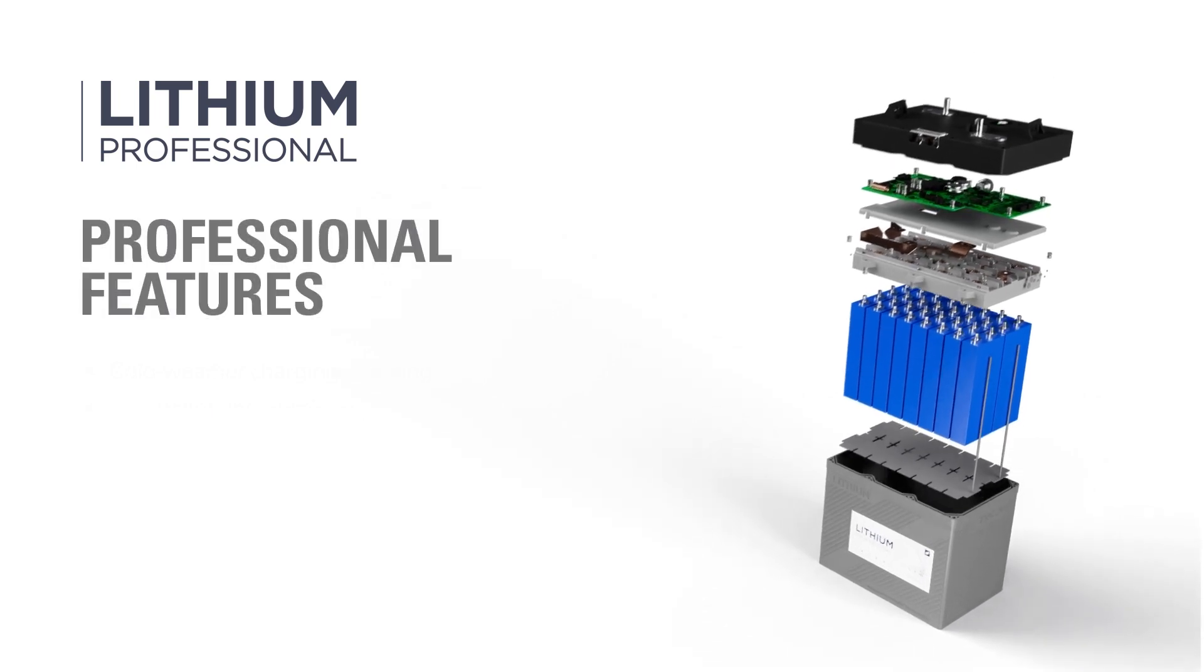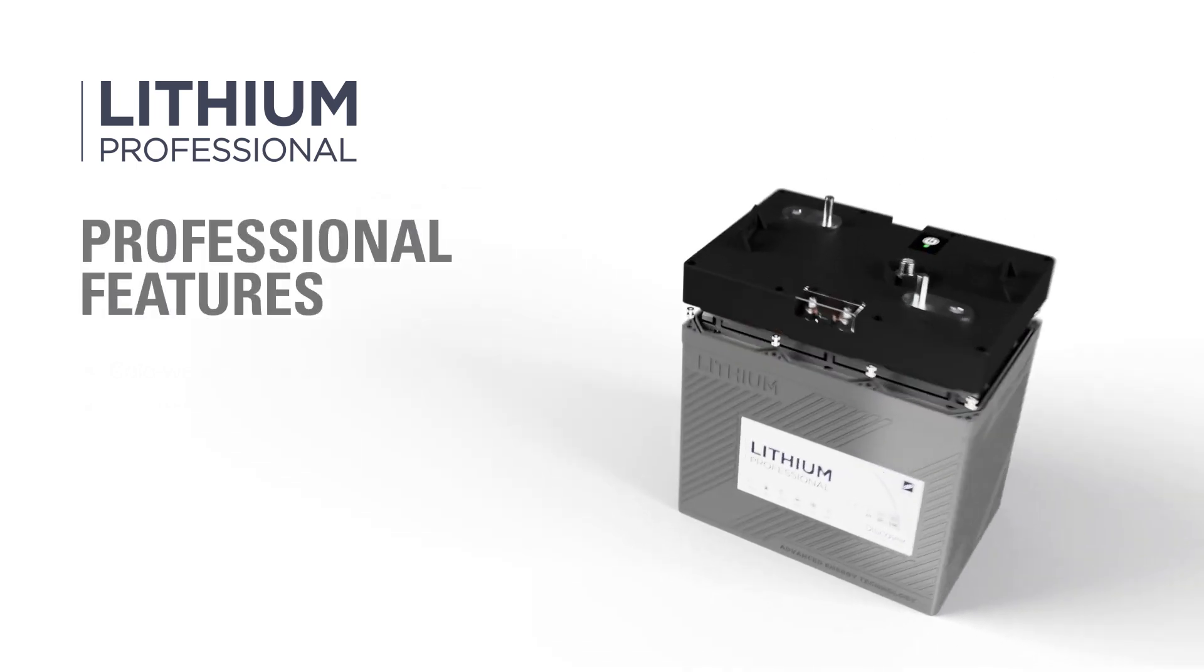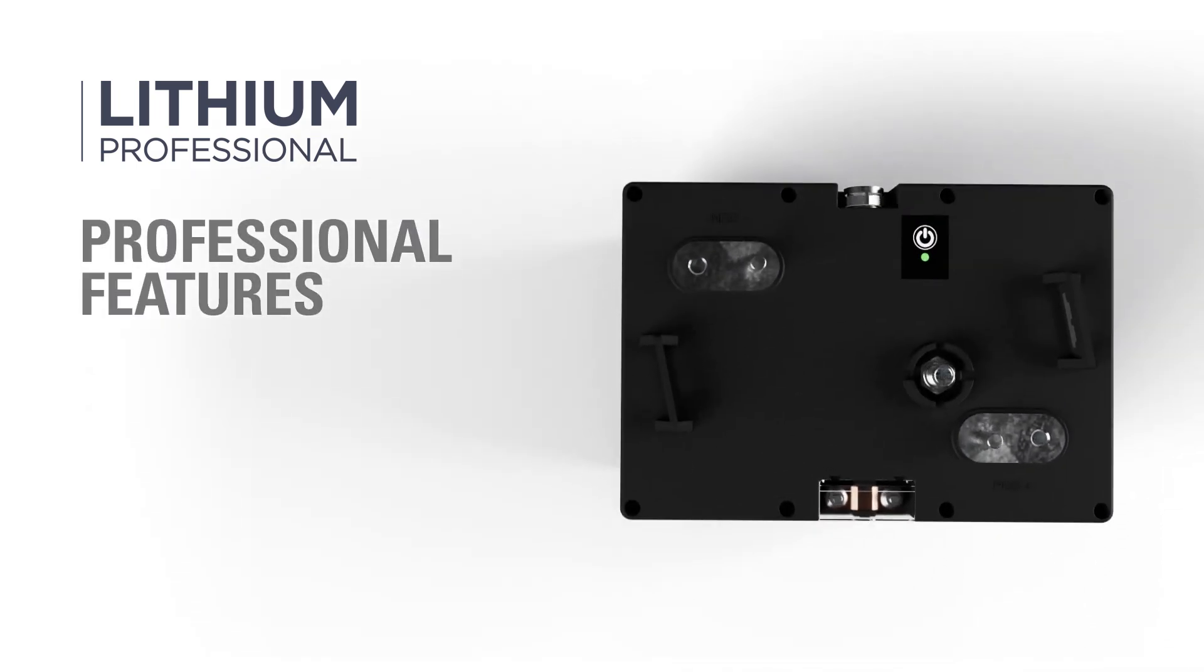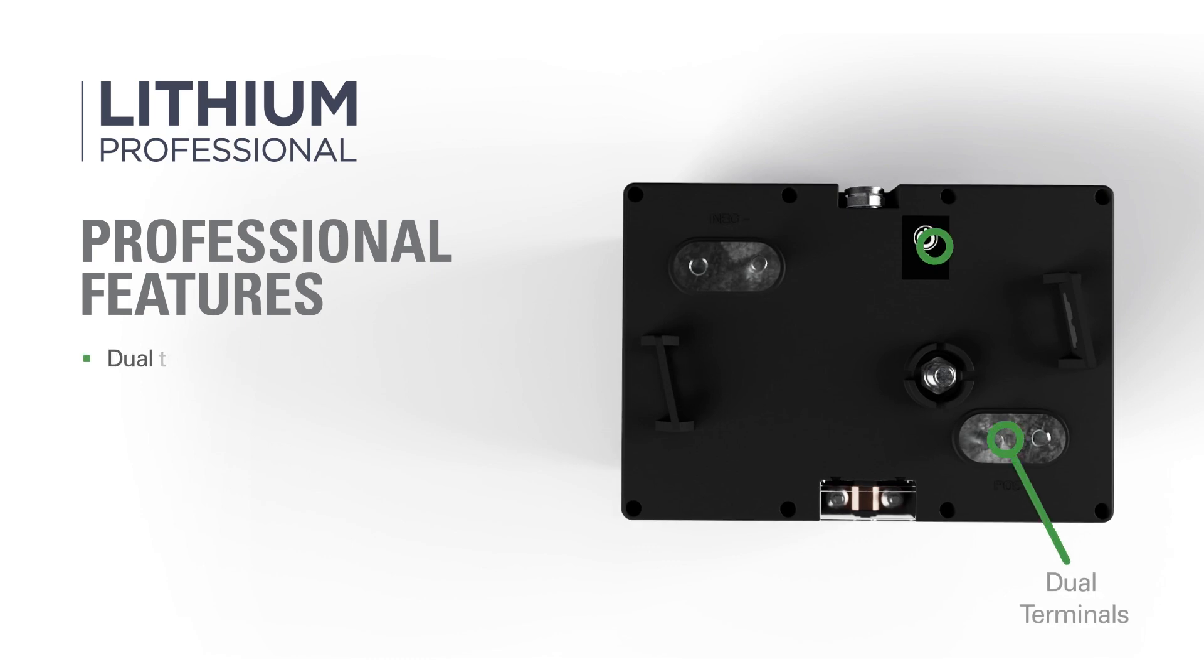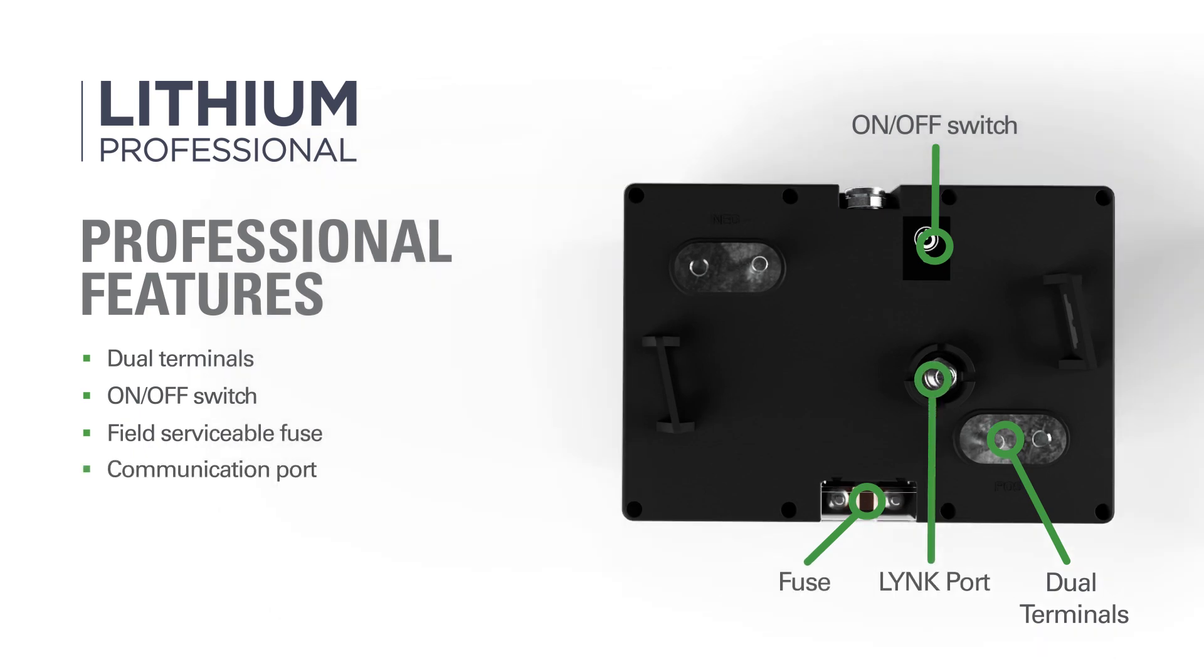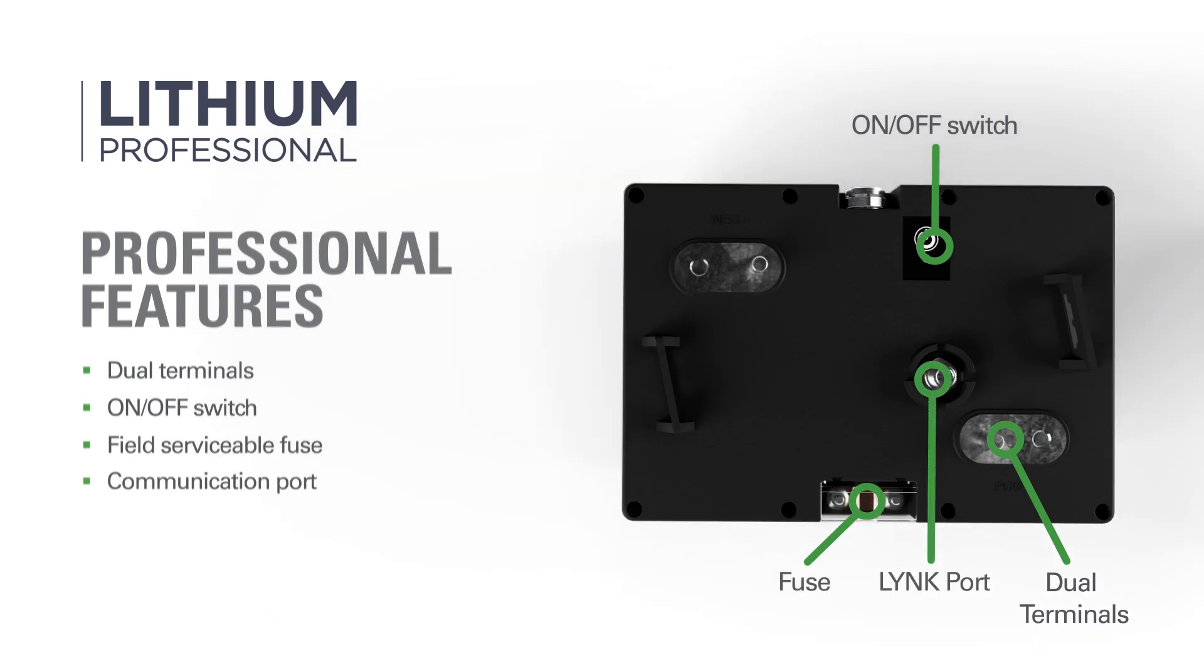Discover Lithium Professional batteries incorporate the little things that make a big difference when designing for installation and motive applications, like dual terminals, a power on-off button, and an easy-to-replace fuse that protects the internal battery management system.